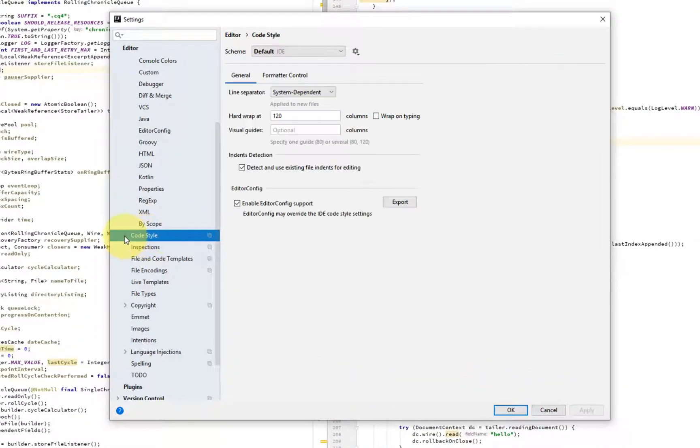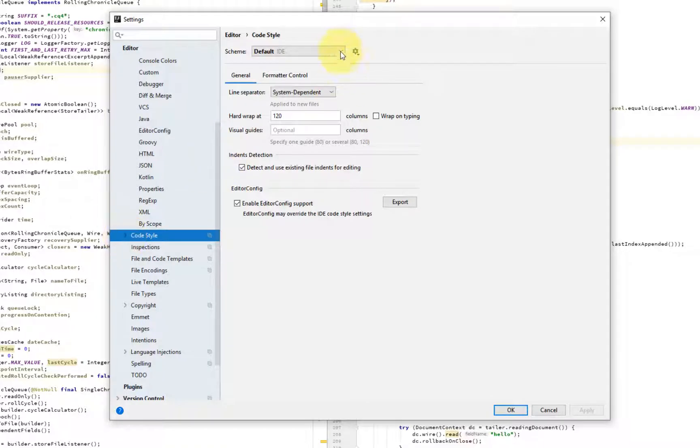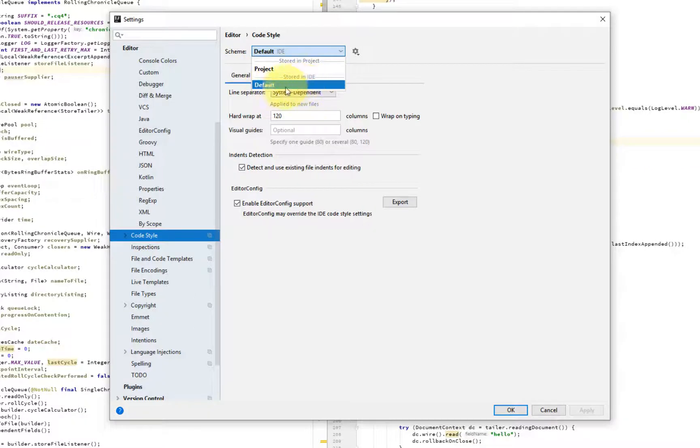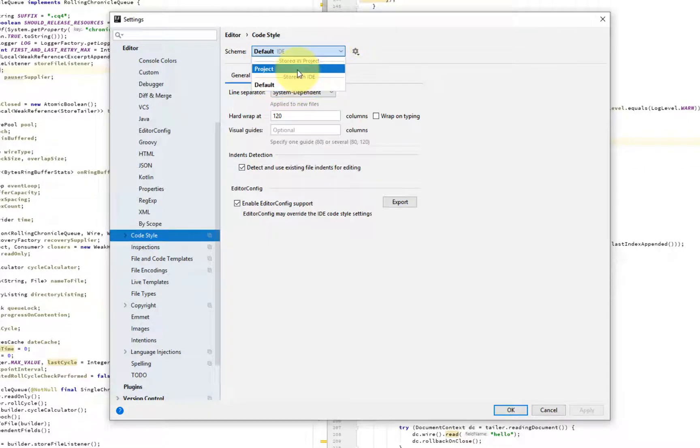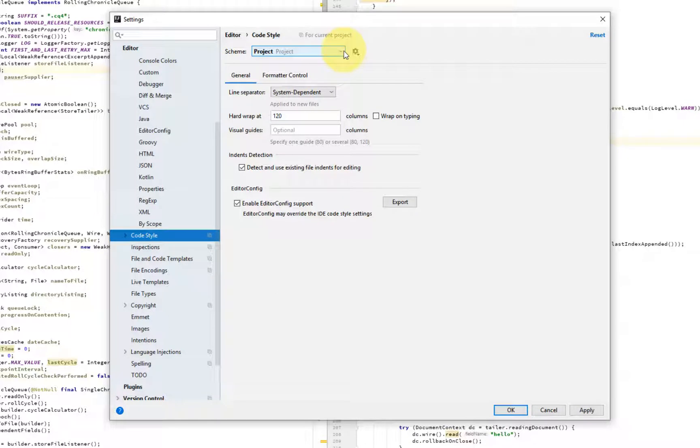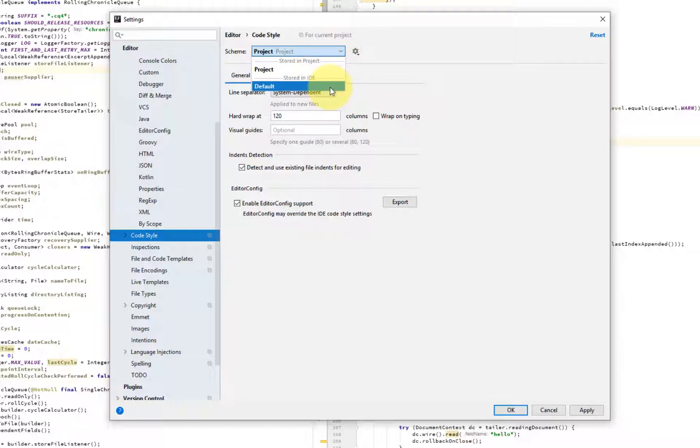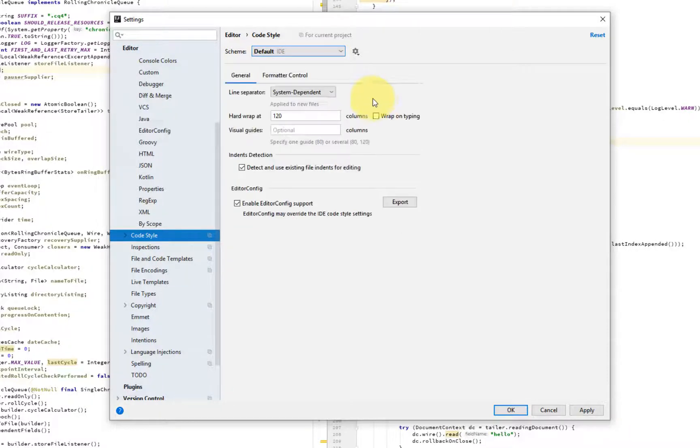Code styles. So code style is set at two different levels. One, it's at the global IDE level. And then you can have a project-specific overrides. So this is, for example, if you want to have a, probably makes sense to have a code style across all different projects in an organization. And maybe you can do defaults at the project-specific level.